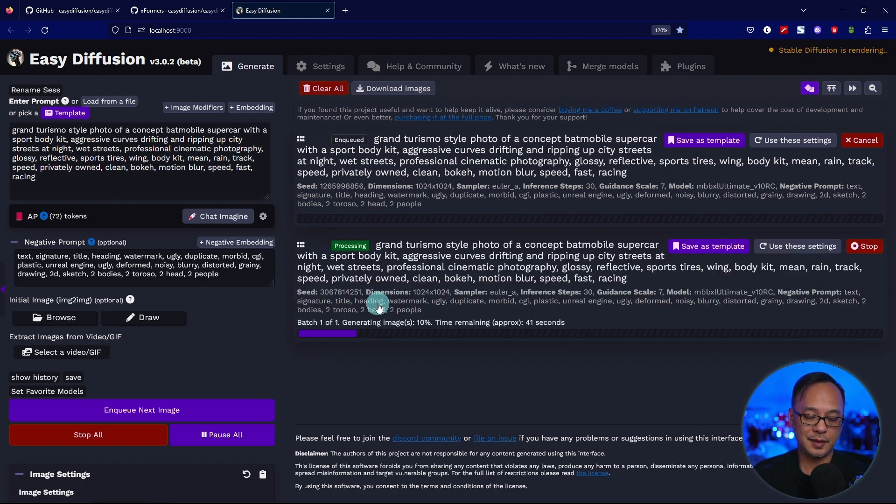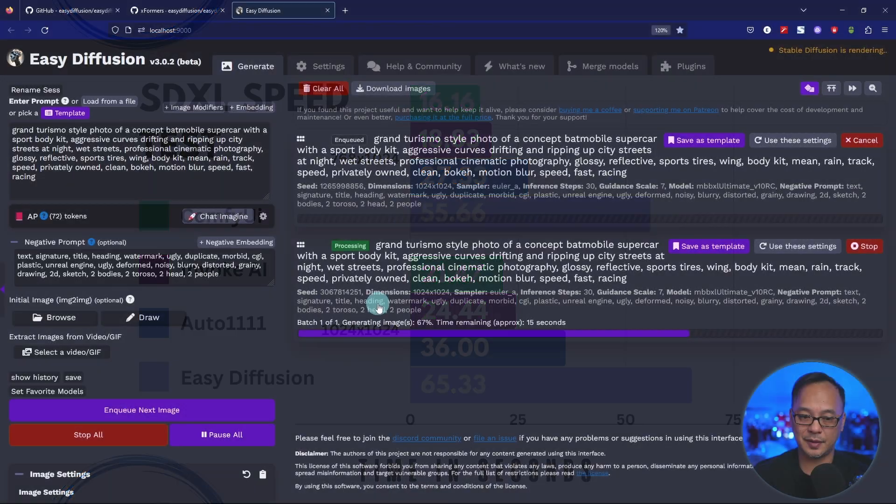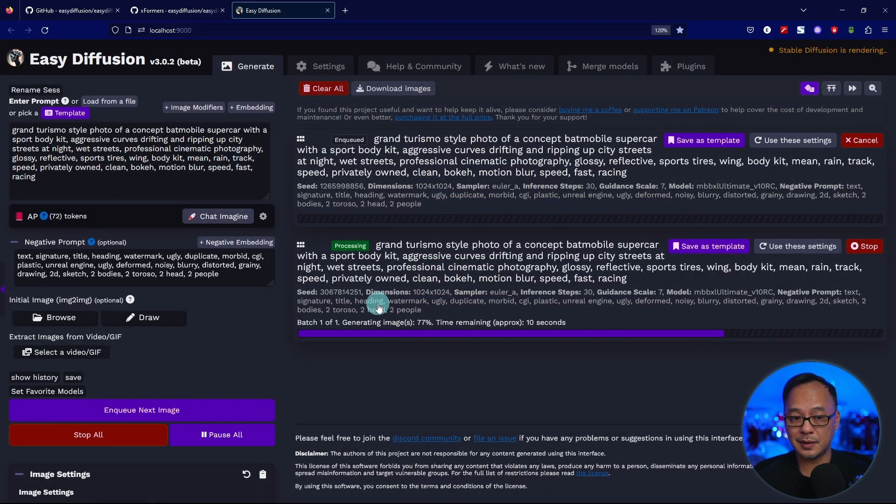Just to recap, as I said before, I was averaging 65.3 seconds for 1024 by 1024 and 55.6 seconds for 768 by 1024. Compared to the other platforms, it's really not the fastest to be honest, but at least you're not waiting two, three minutes.